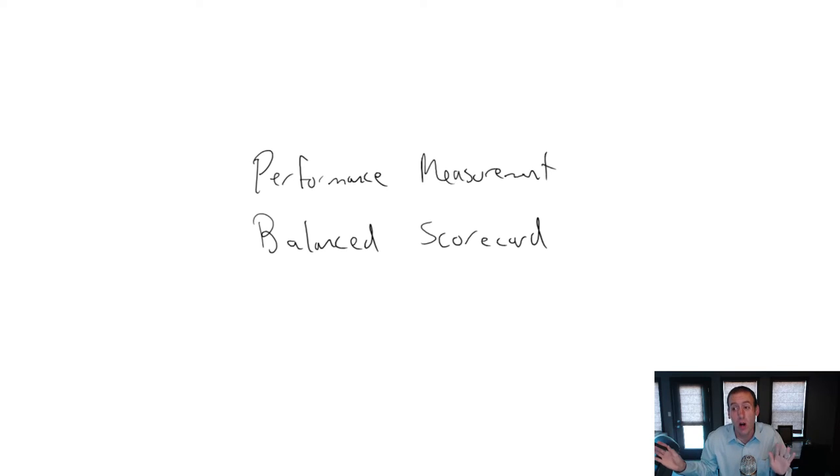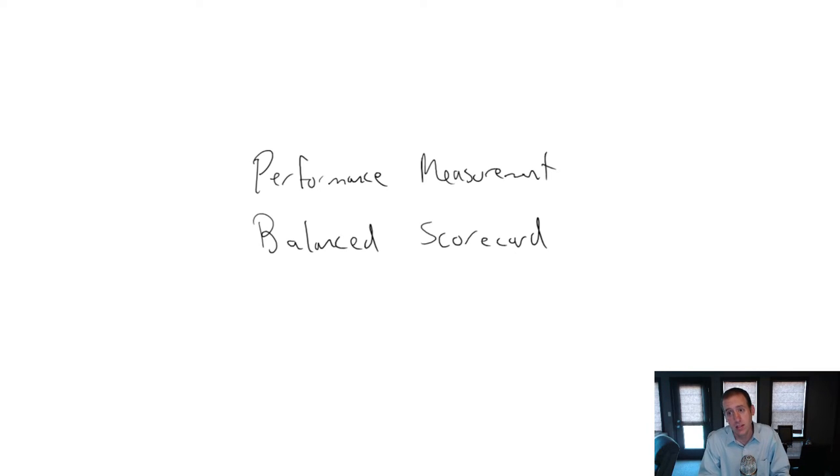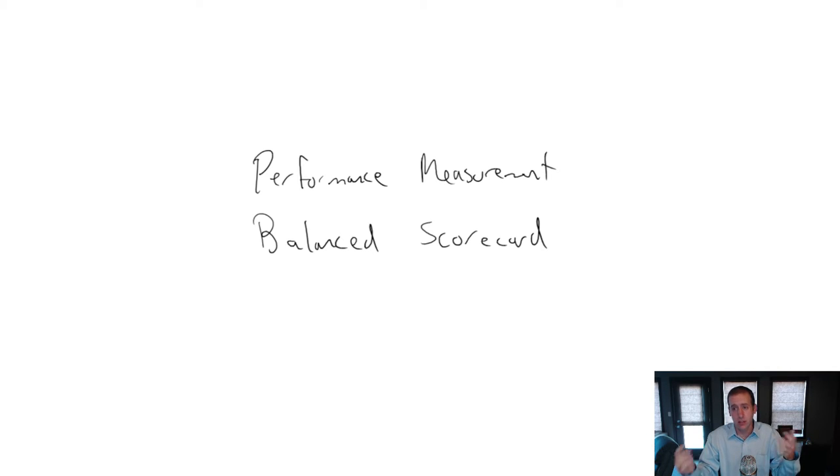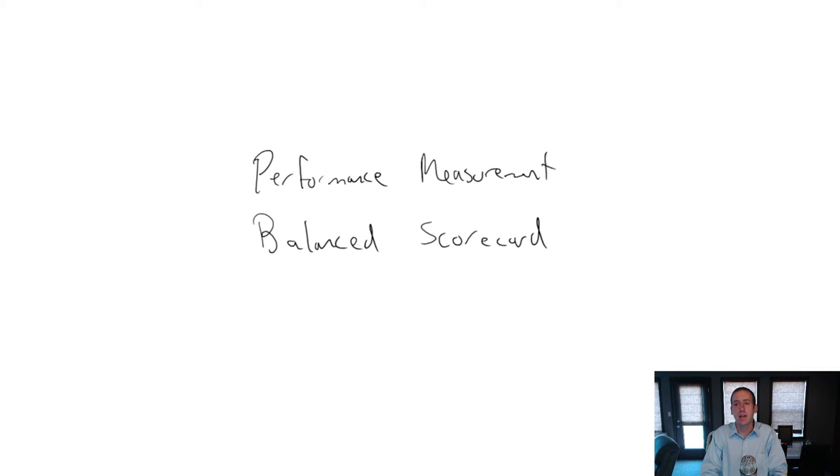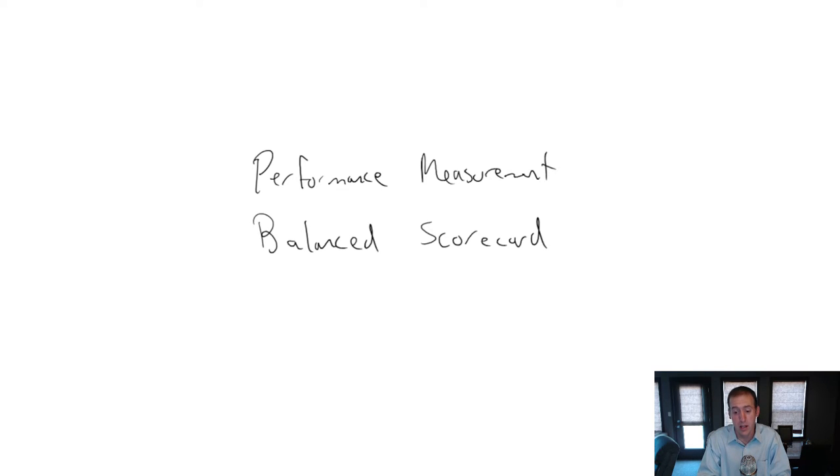But we said there's big drawbacks to doing that as well. One of the ways that people have attempted to solve or at least minimize the drawbacks is by implementing something called the balanced scorecard for performance measurement.